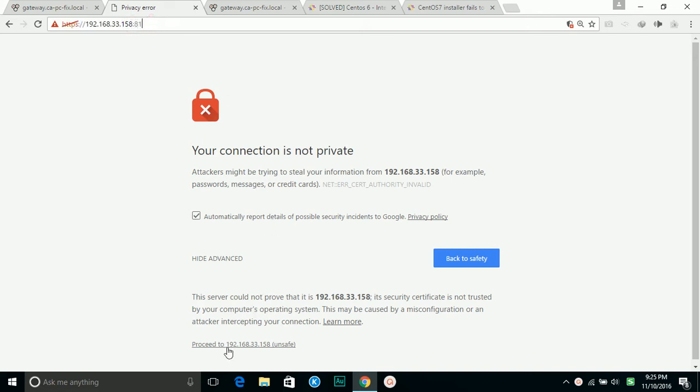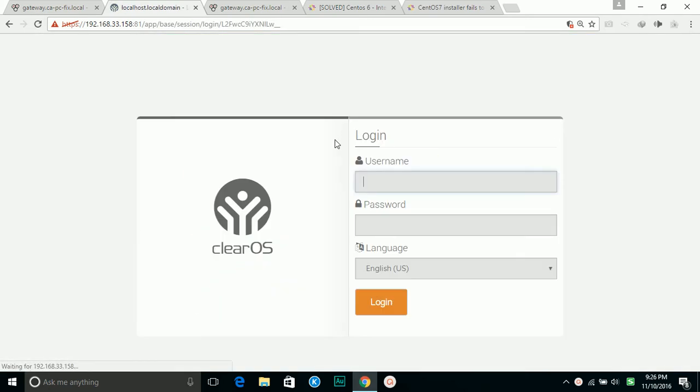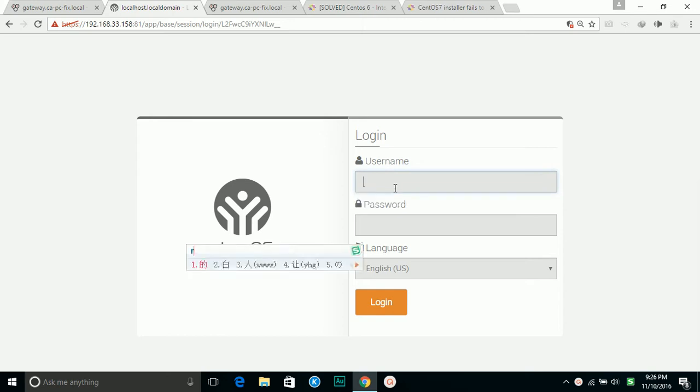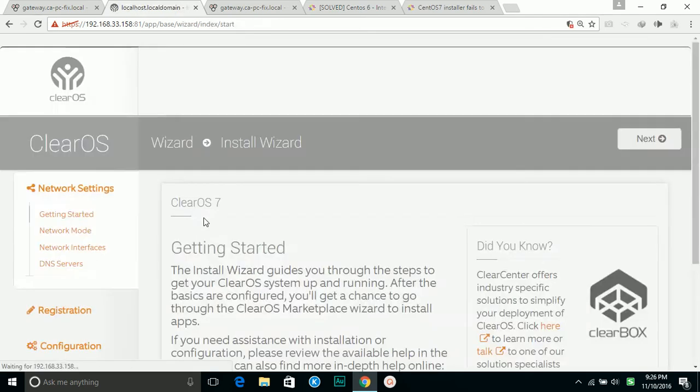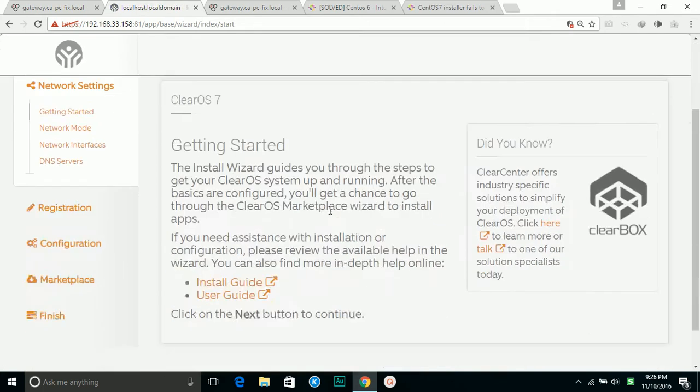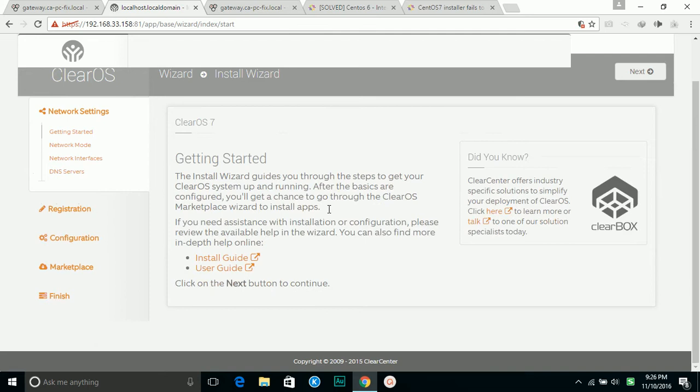Then proceed. So it asks me to log in. This would be the password I set up during the previous installation. Get started. So let's move forward. Next.